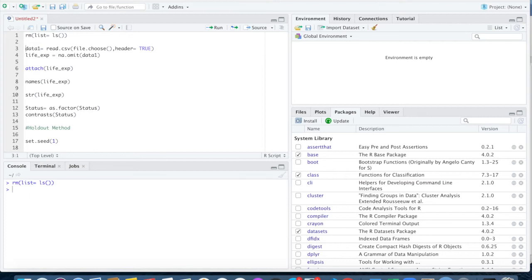Hello everyone and welcome to my tutorial. Today I'm going to show you how to select the best linear regression model using the holdout method.